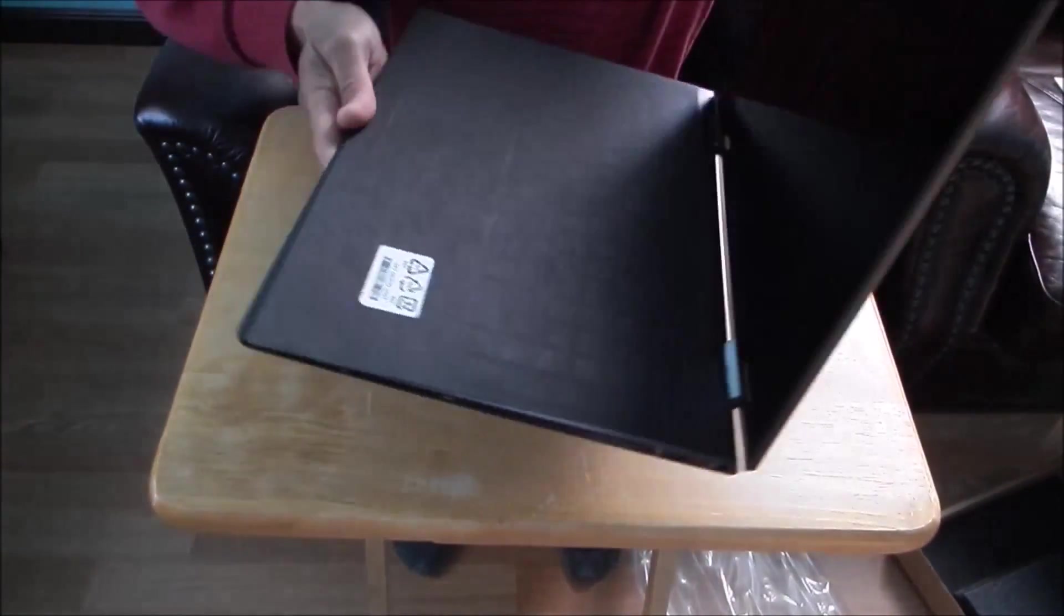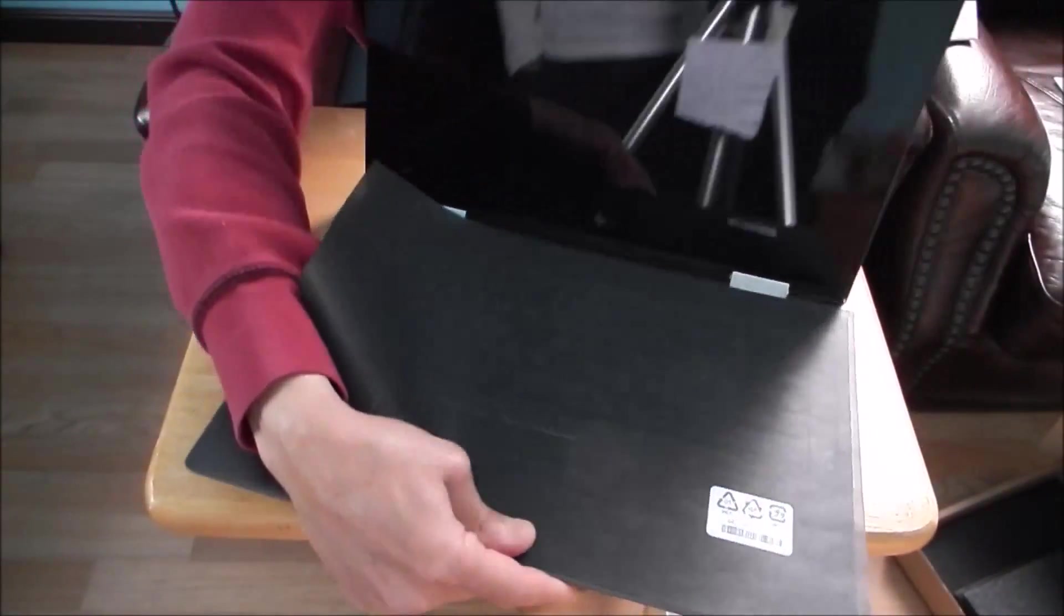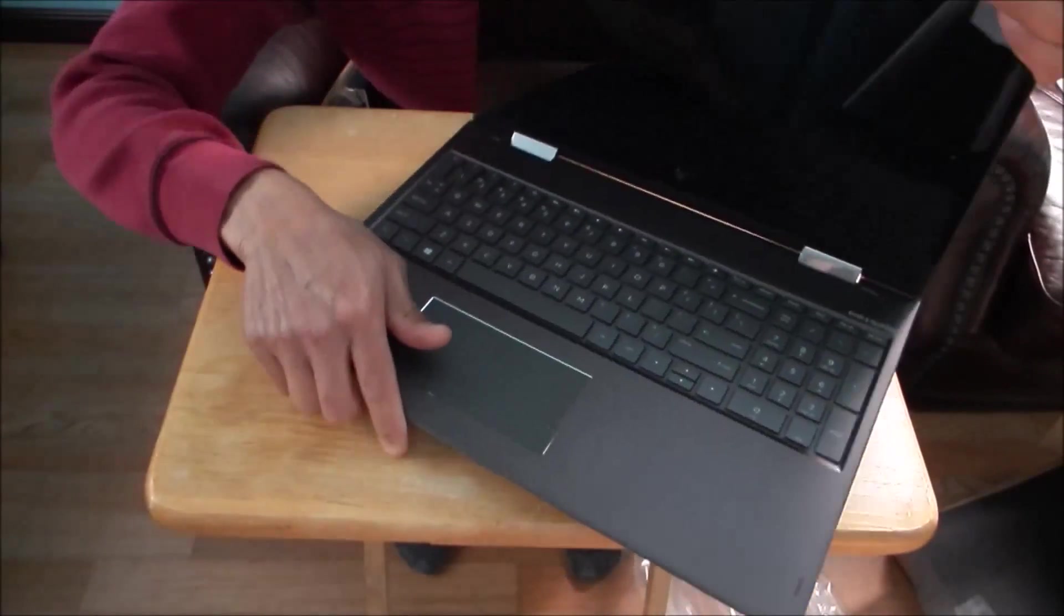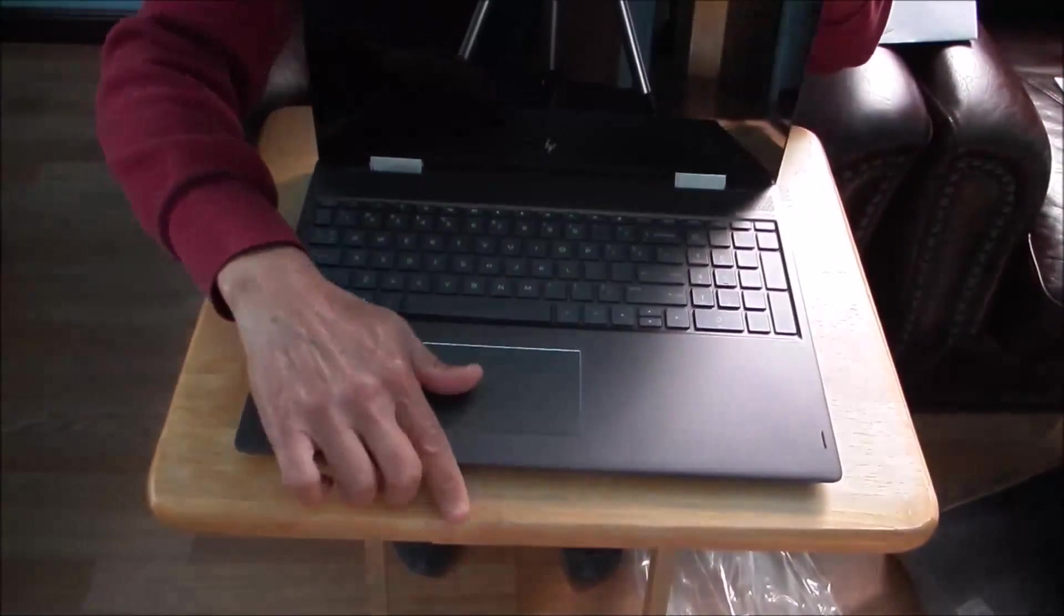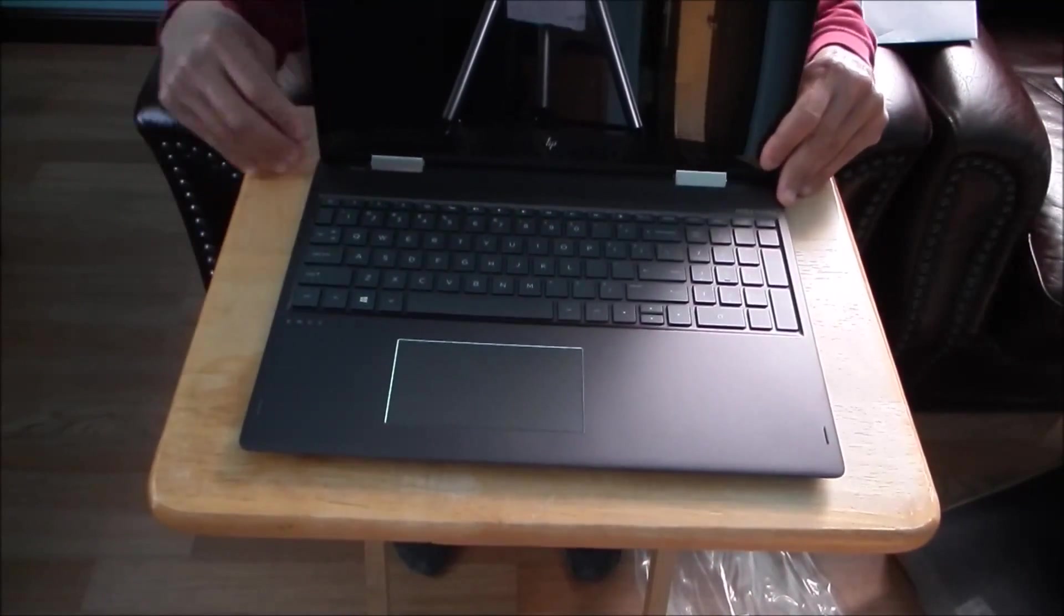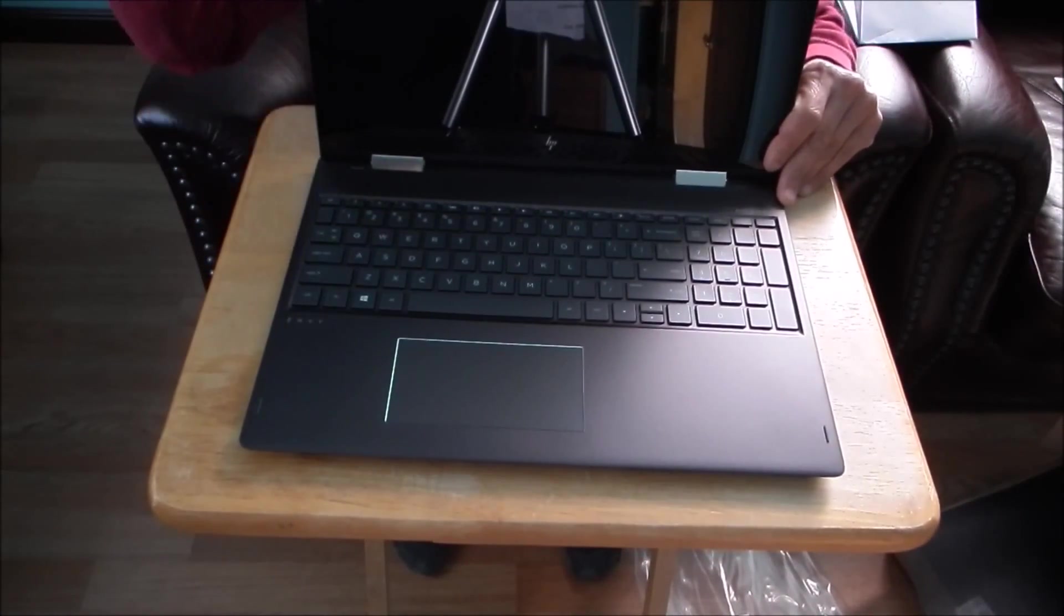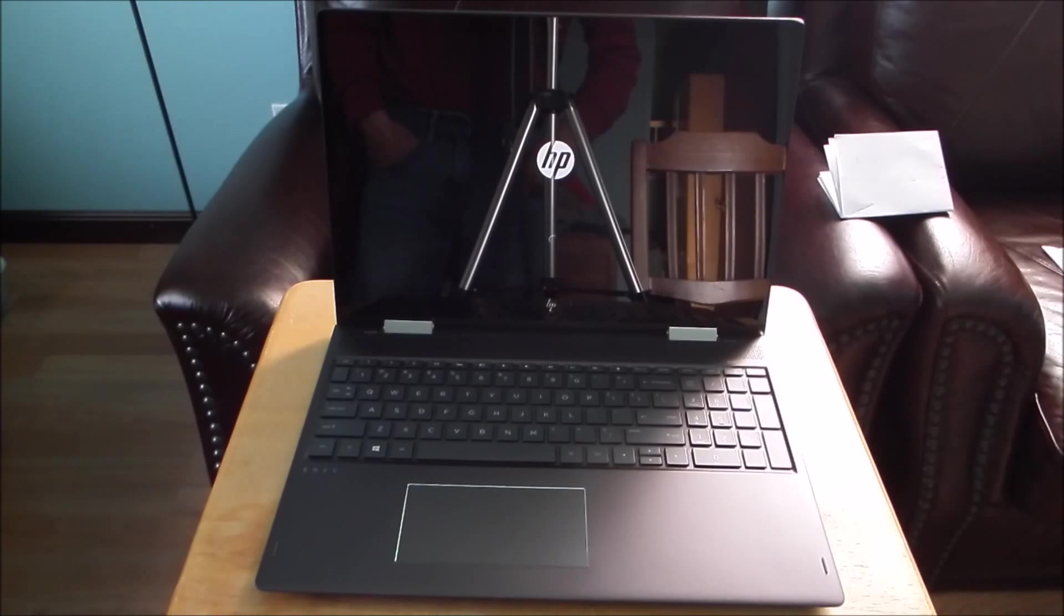Let's see if it'll turn on. I'll leave it just like that. Booting it up for the first time.